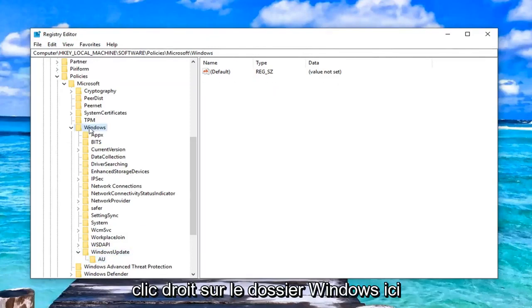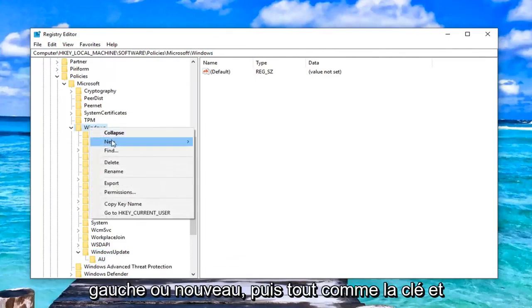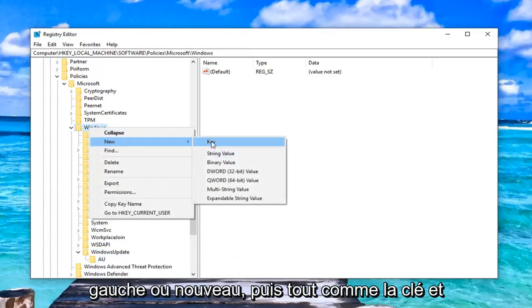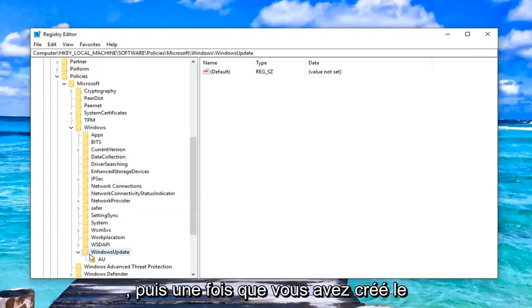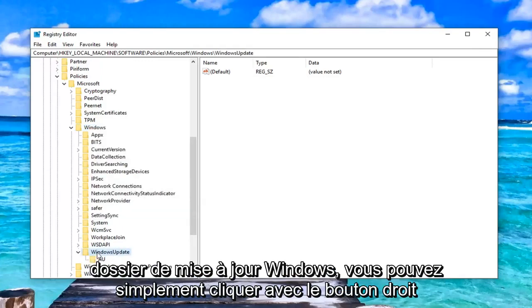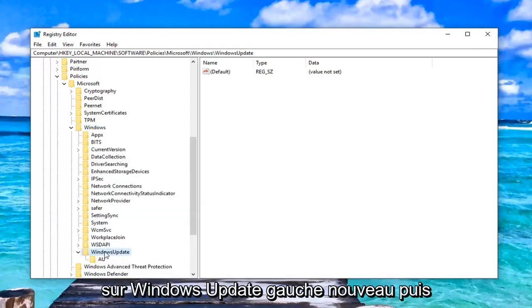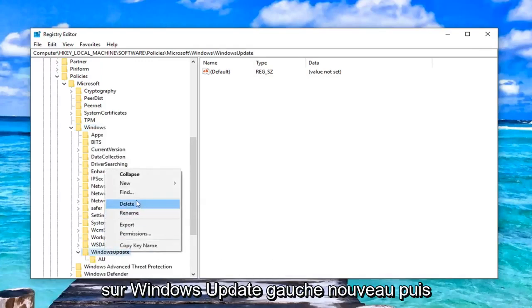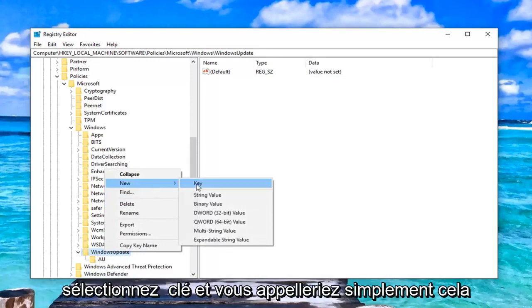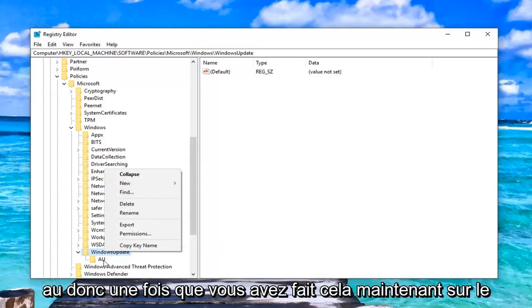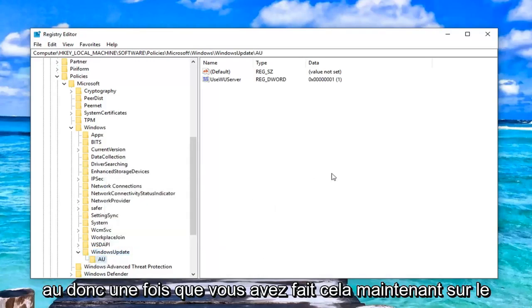And please keep in mind if you do not see a windows update folder or an AU folder, you can just right click on the windows folder here. Left click on new and then just select key and call it windows update with no spaces. And then once you've created the windows update folder, you can just right click on windows update. Left click on new and then select key. And you would just call that AU.